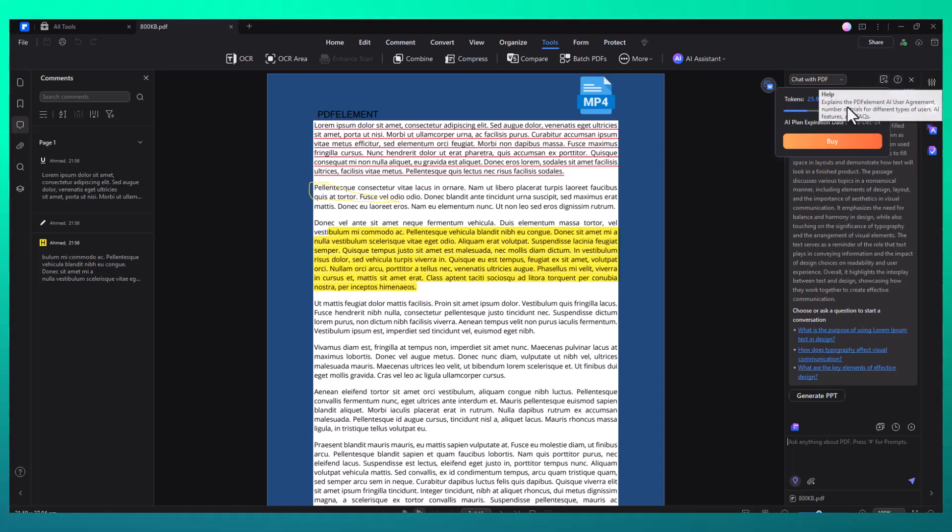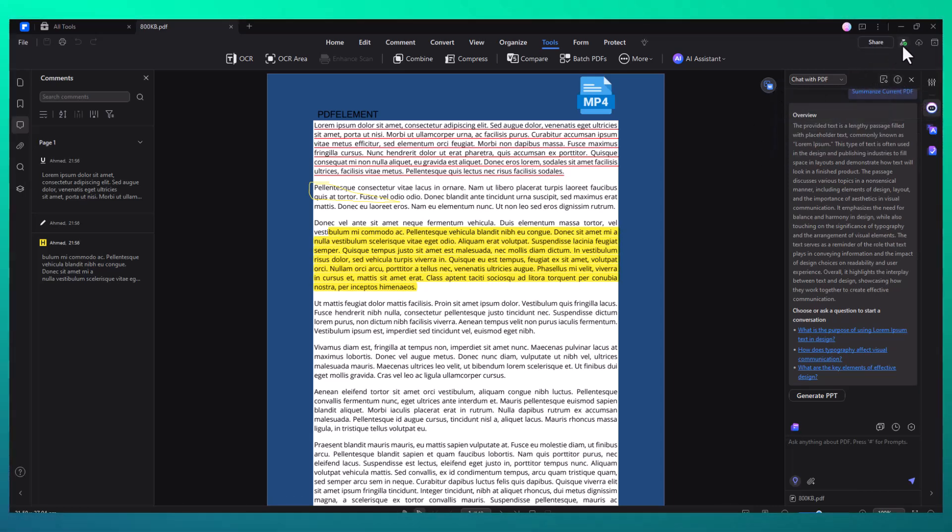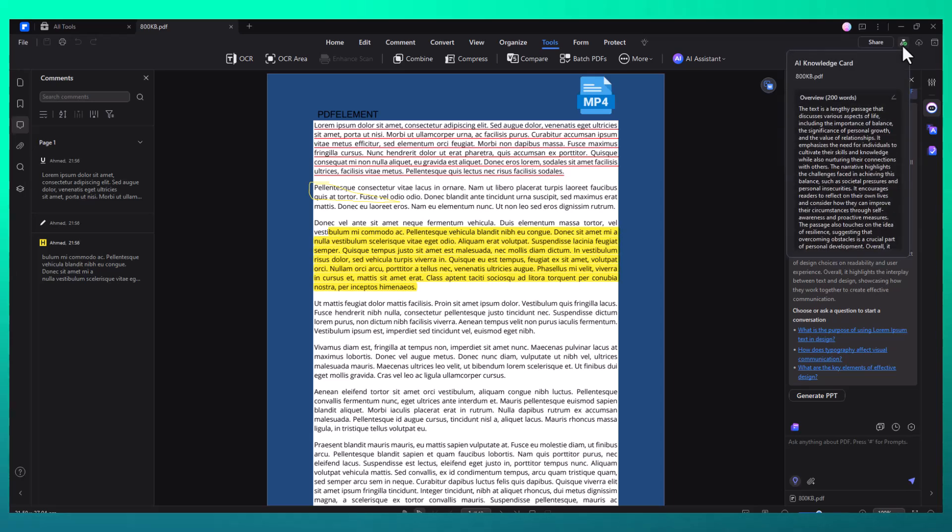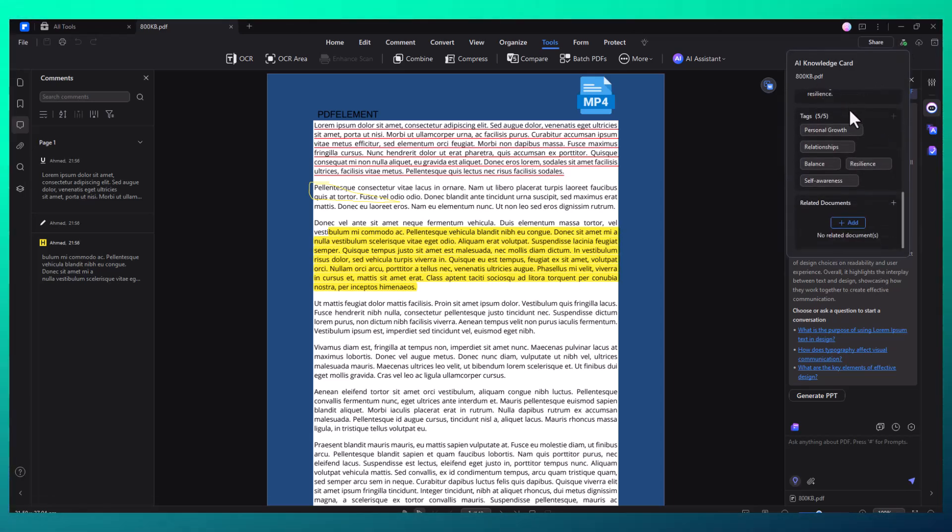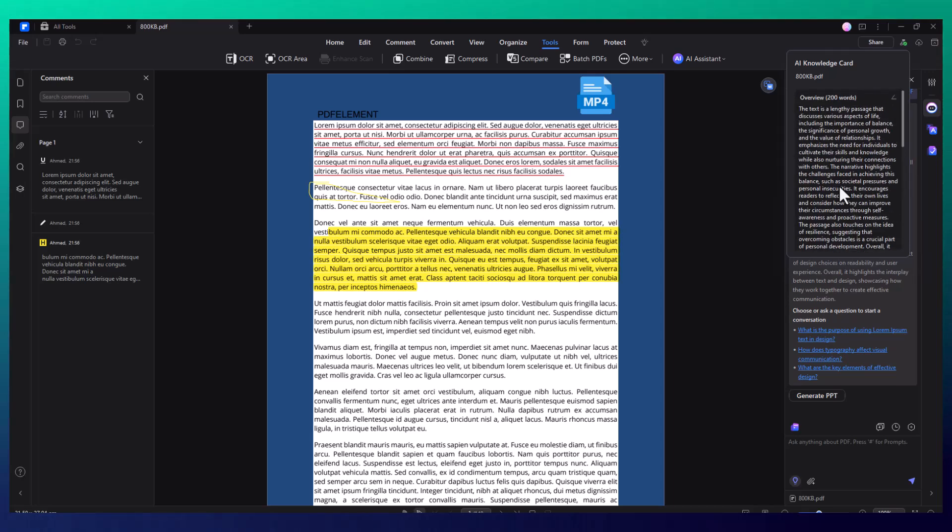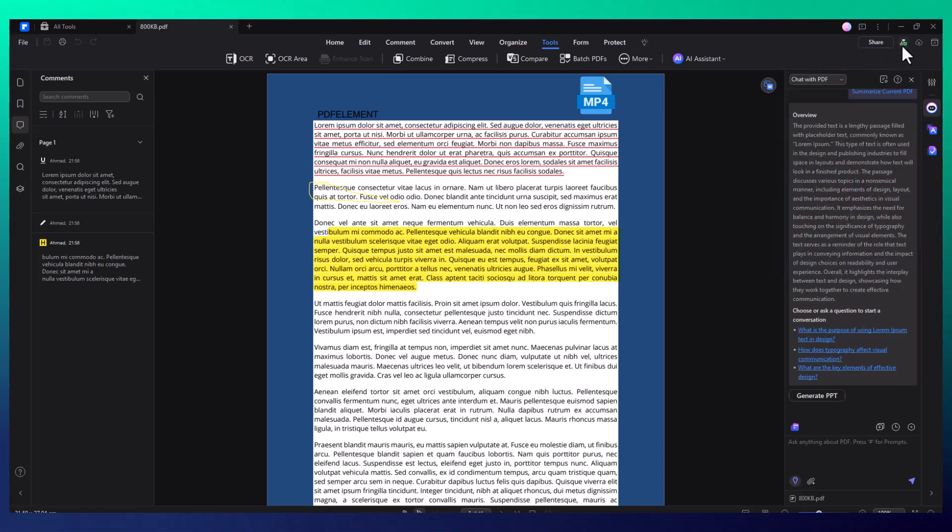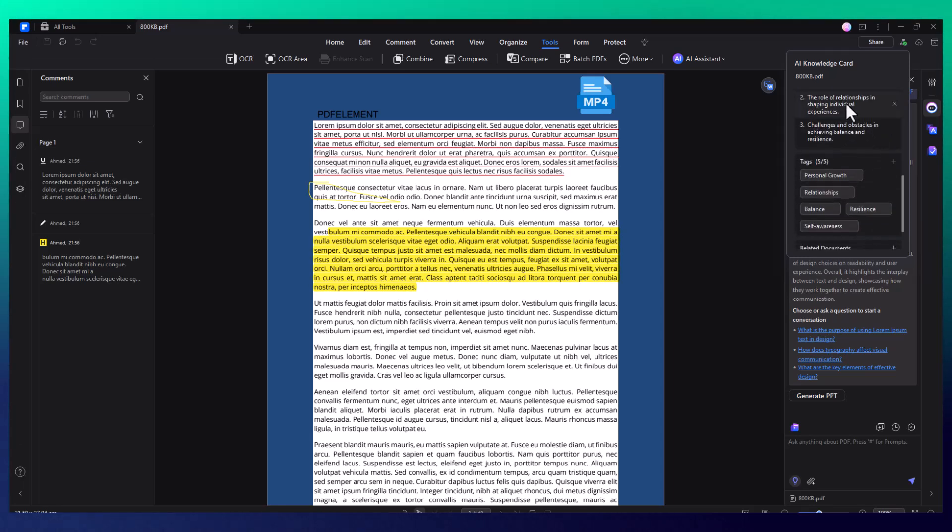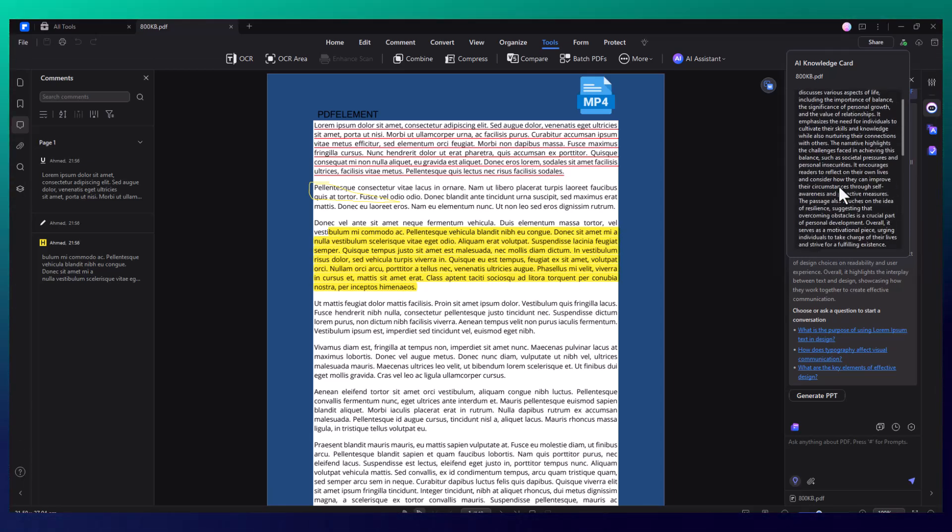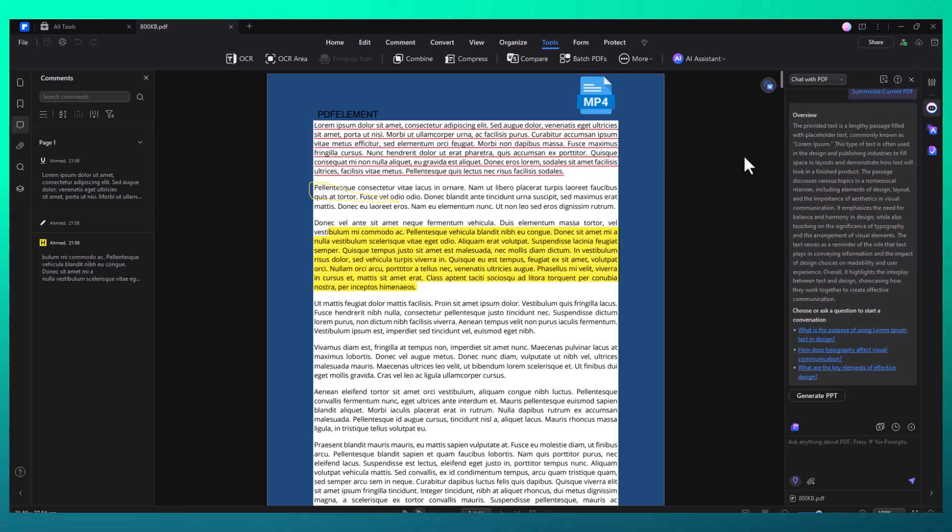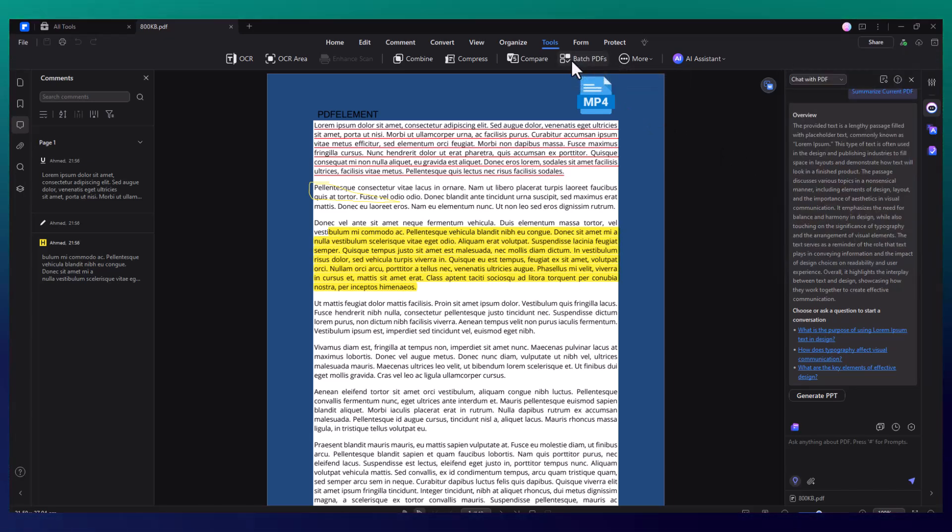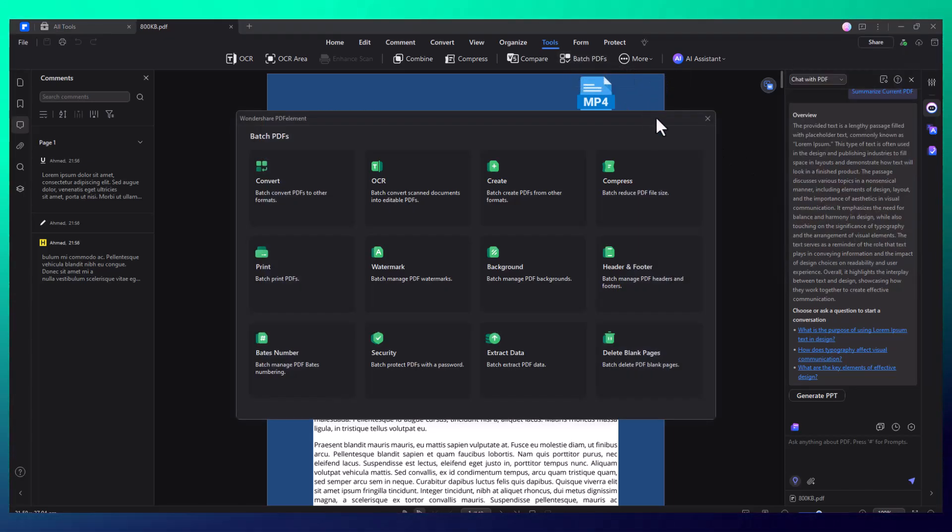Another unique tool is the ability to create knowledge cards directly from your PDF. The AI can generate summaries of the most important sections of a document and then link related documents to create a connected knowledge base. This is especially useful for those who work with multiple PDFs and need a streamlined way to organize and access important information.